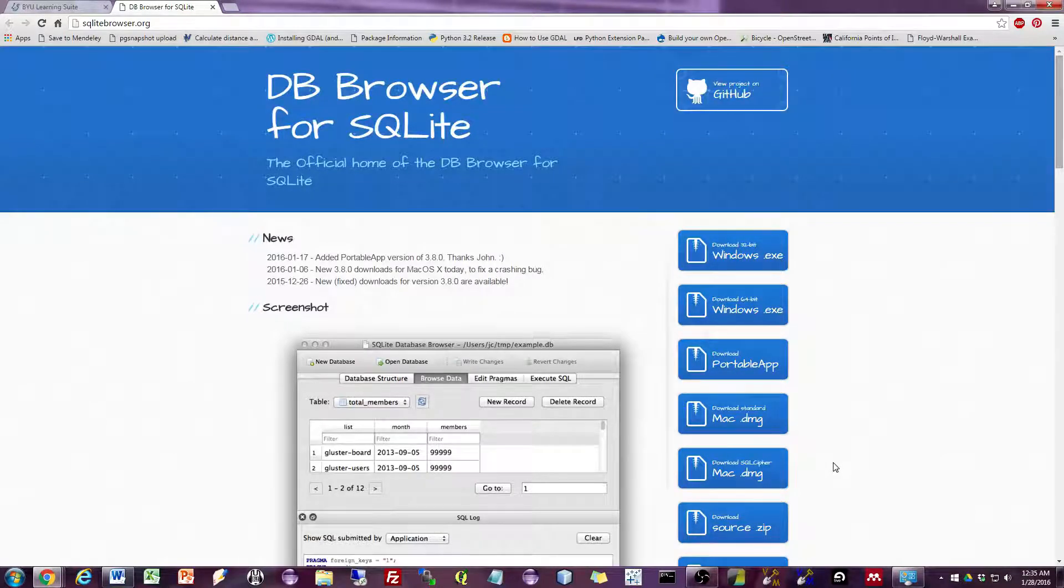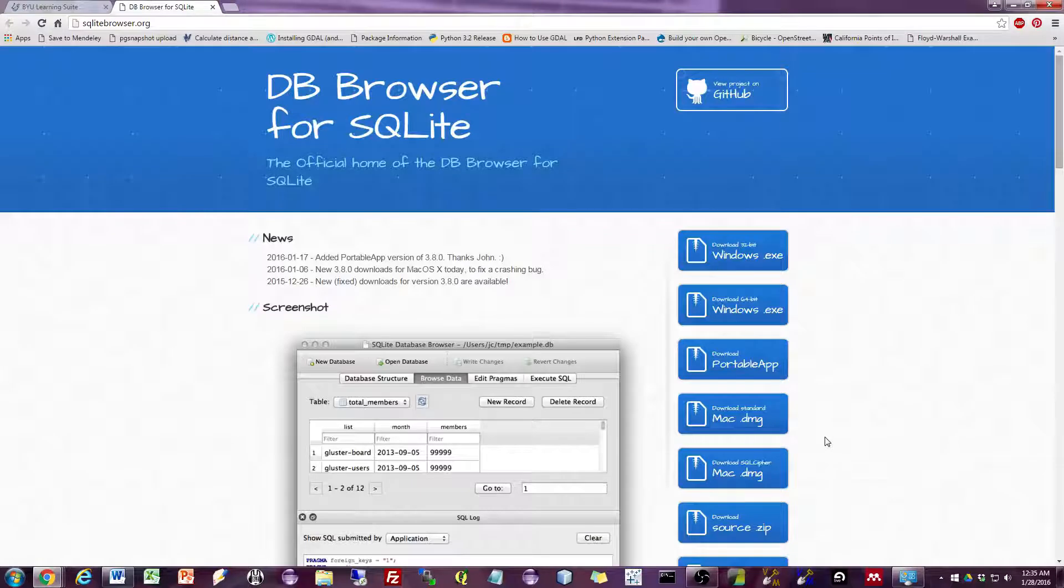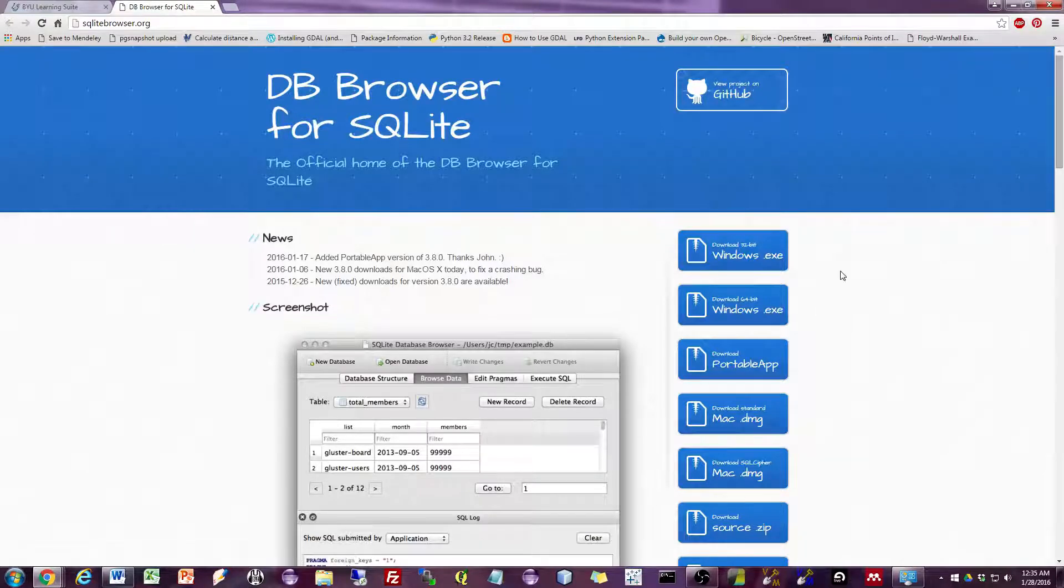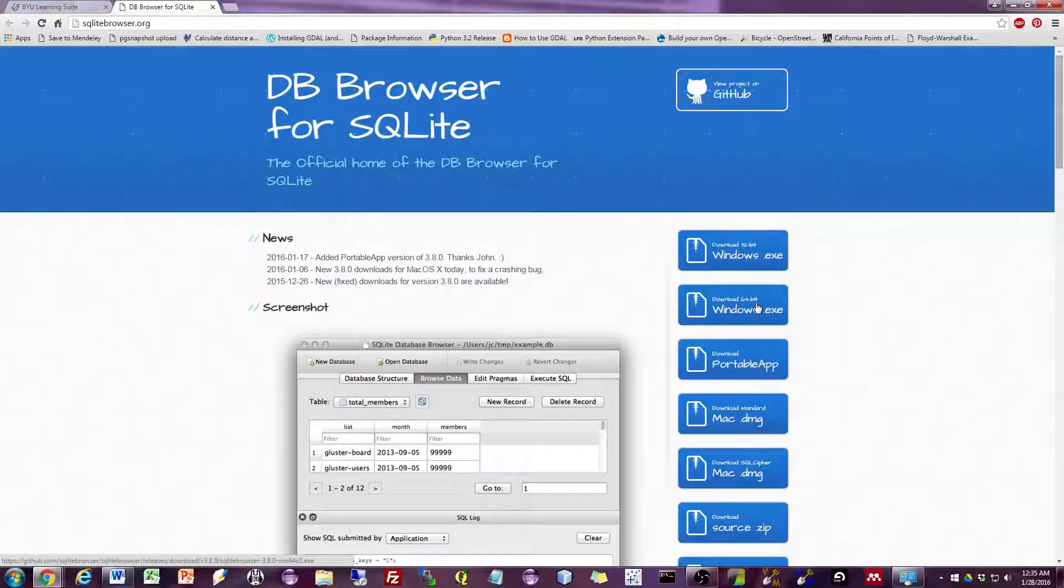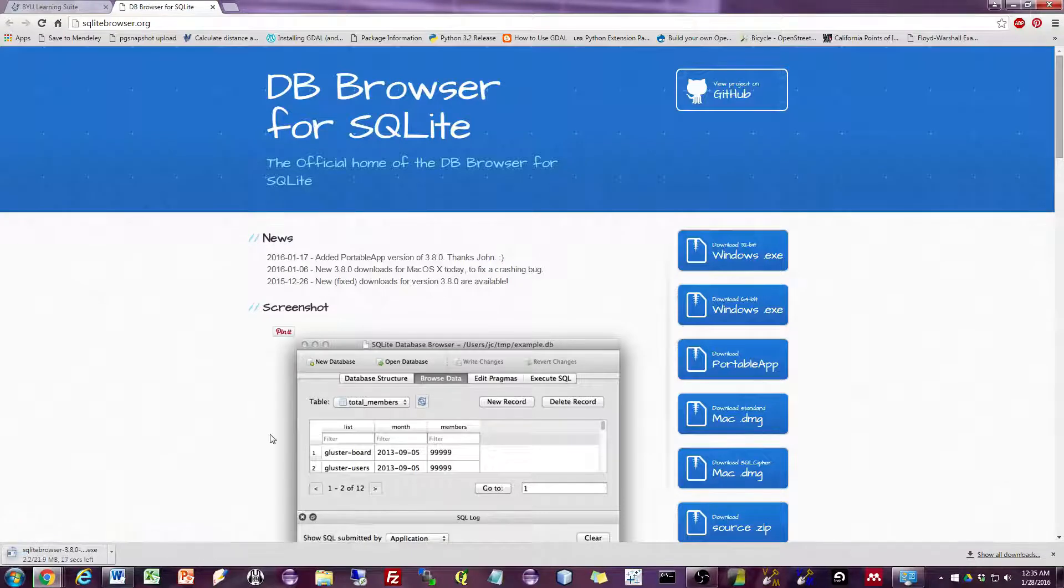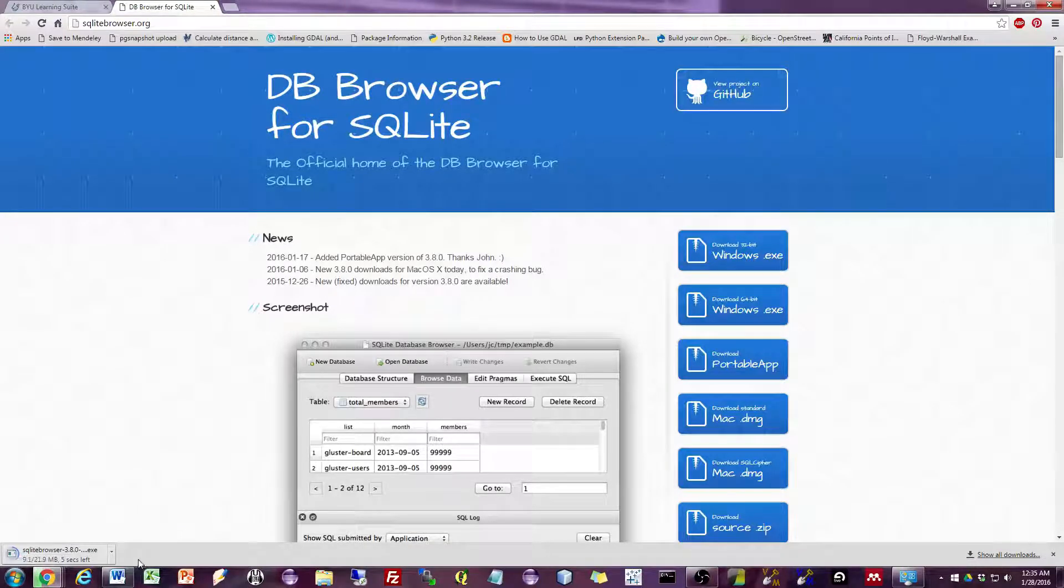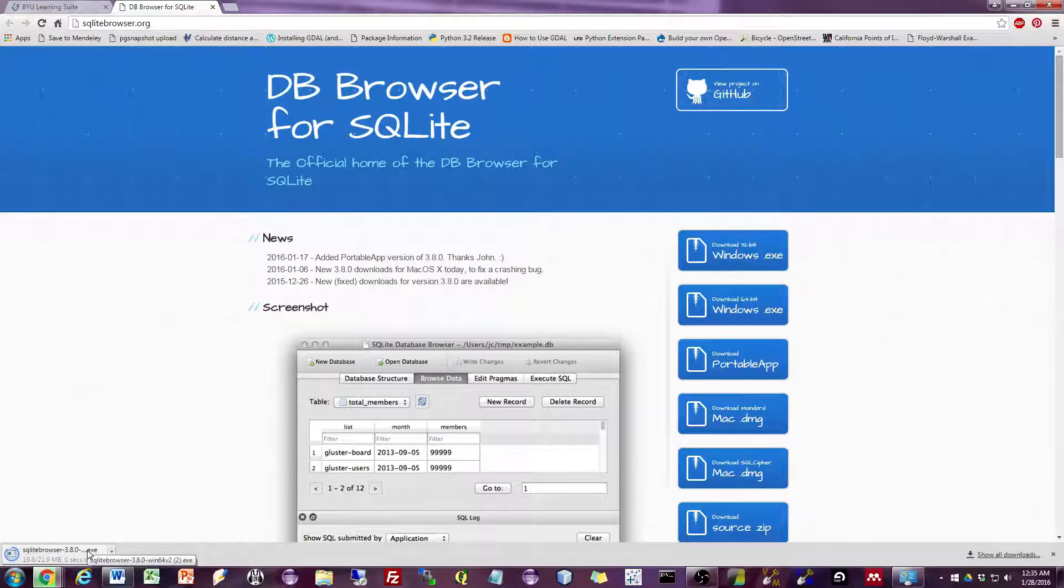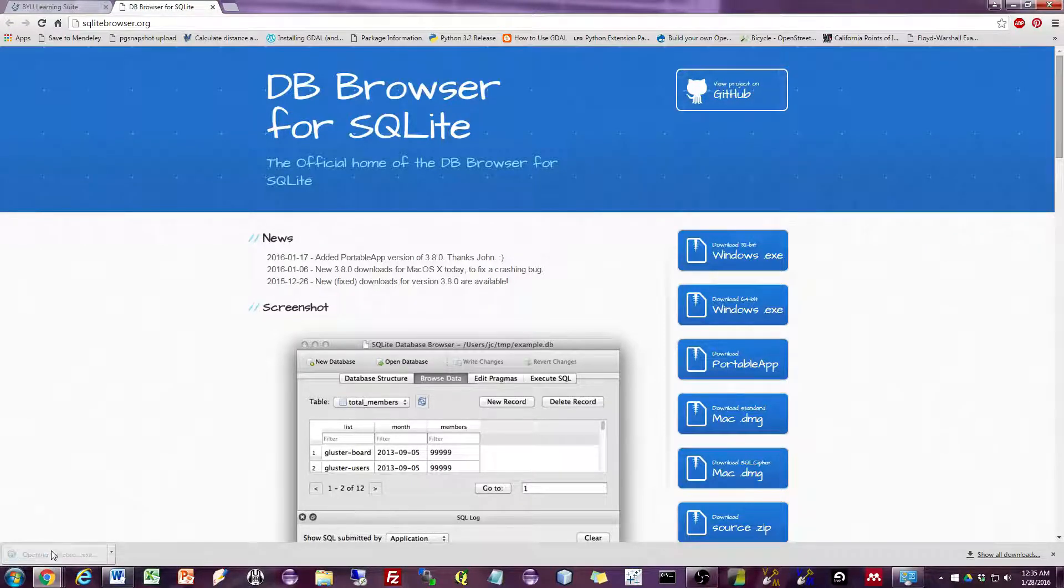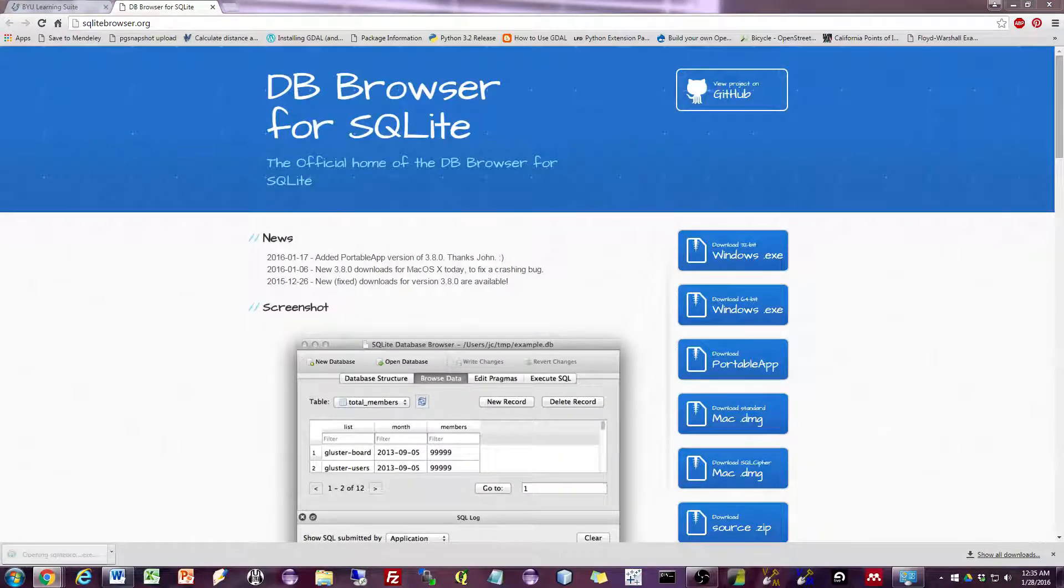If you're running Windows, make sure you get the right version. I'm running Windows 64, so I will download that version. Once it's downloaded, I will install the program.